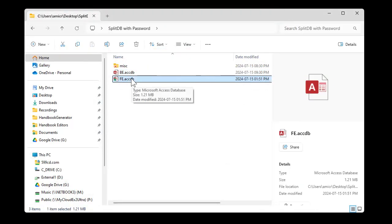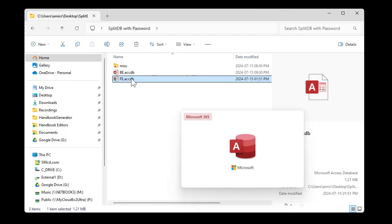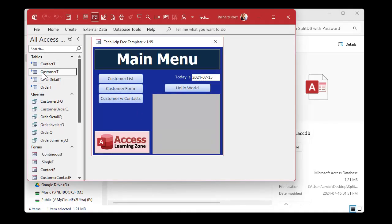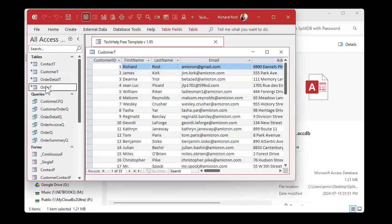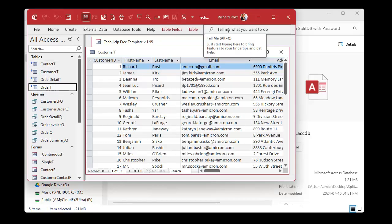If I open up this frontend, you can see I have access to the data because when I created these links, I specified the password. So that password is stored in the connection between this database and the backend.